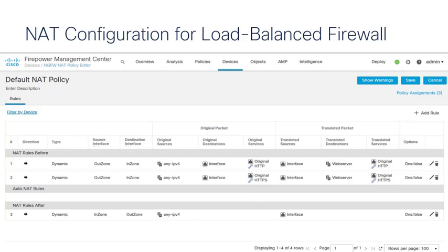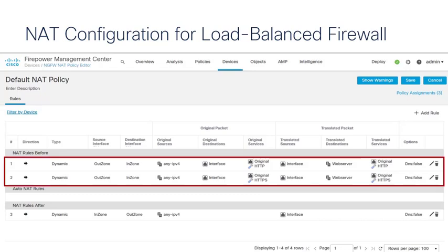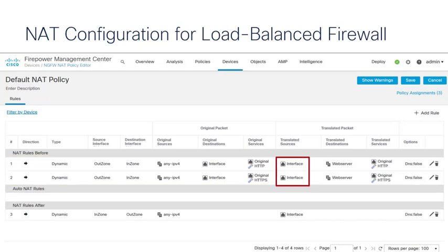As for the NAT configuration, it looks the same but there are two differences in the inbound NAT rules. First, notice that we are actually translating the source. This is necessary so that the return traffic can unambiguously find the appropriate firewall — that was not translated in the NAT rules of the standalone firewall deployment. Also, because you're doing source NAT, you're not allowed to use static NAT; you must have dynamic NAT. Those are the two differences.